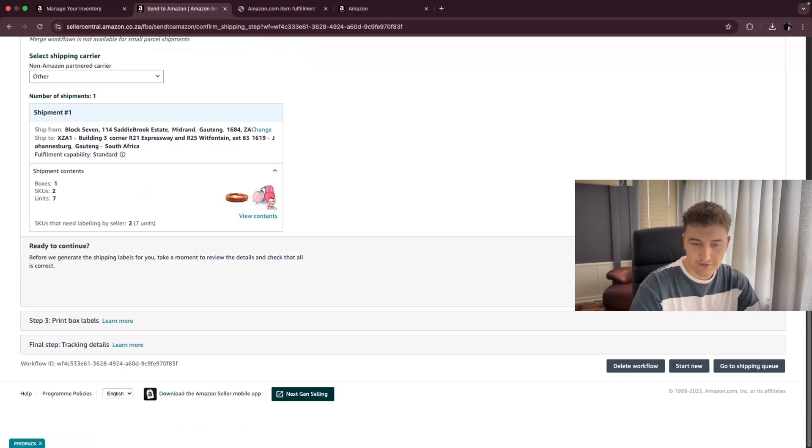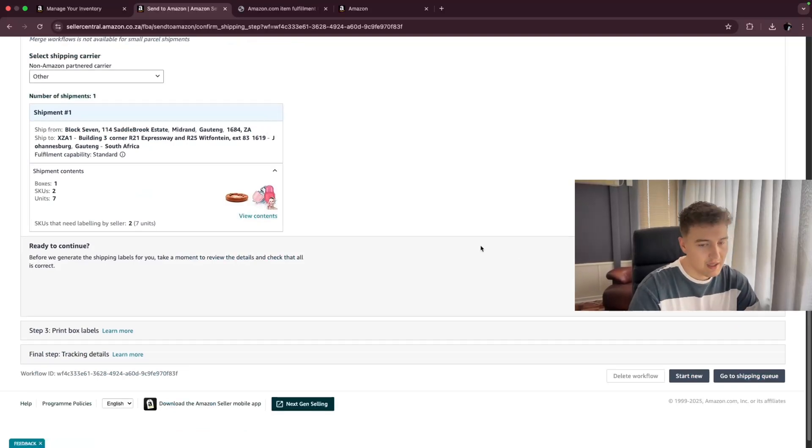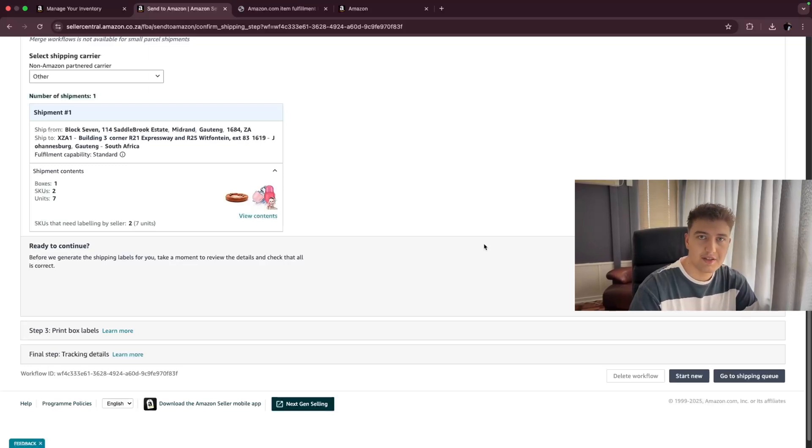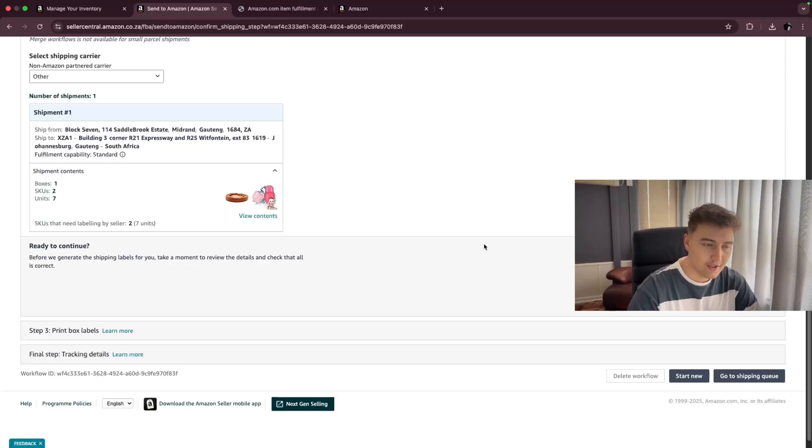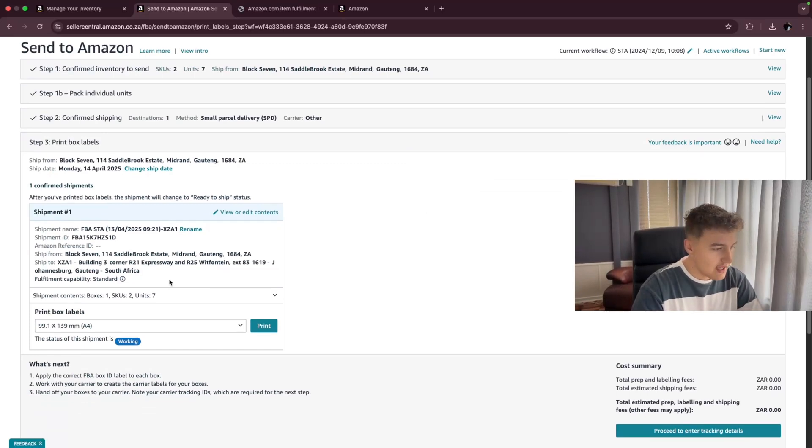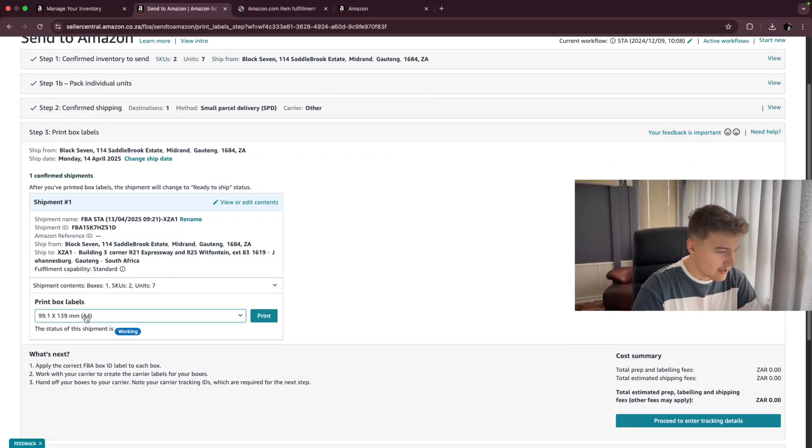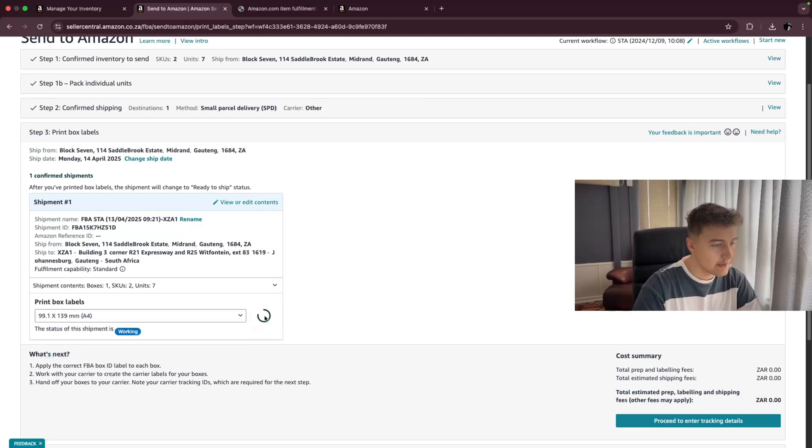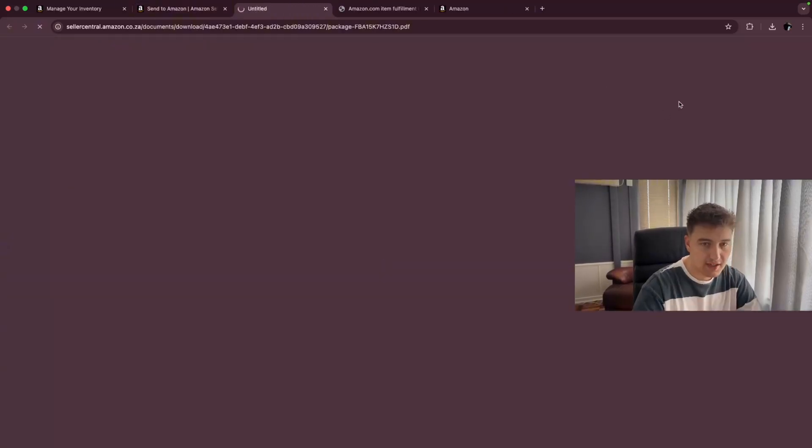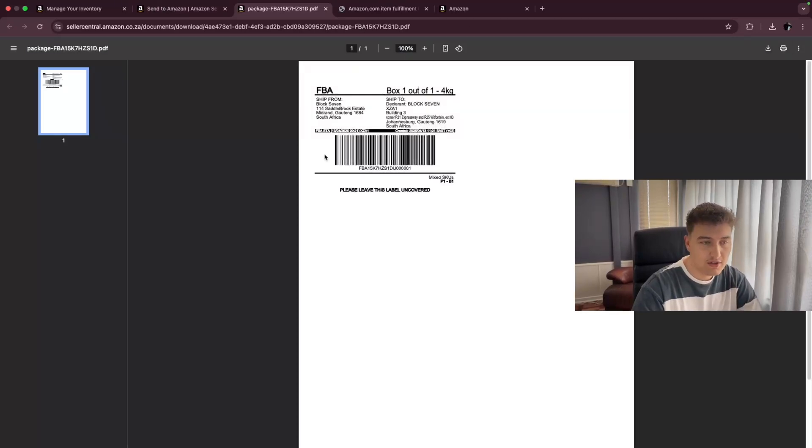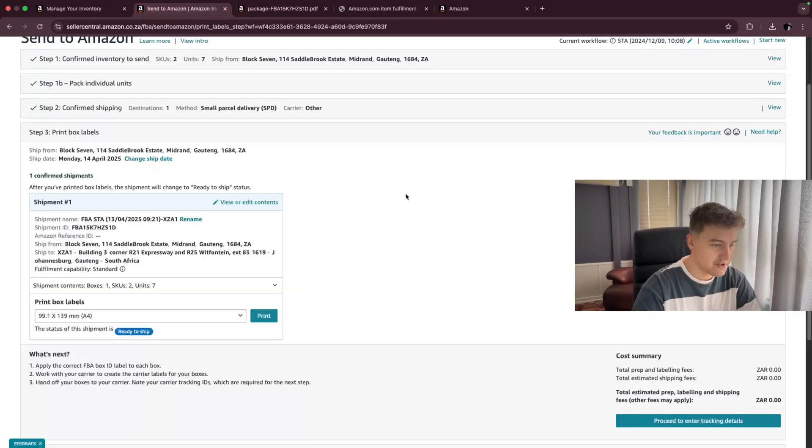That's going to load. And then it's going to give you another label that you need to print out and put on the outside of the big box where all your stock is in. So now it's generated the second label for us and we can select what size we wanted, where we want to print it on. We click on print and it's just going to download another page for us. And this one goes on the outside of the box that goes to Amazon.